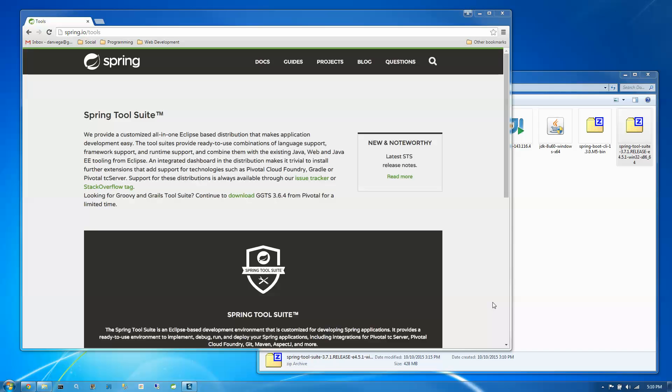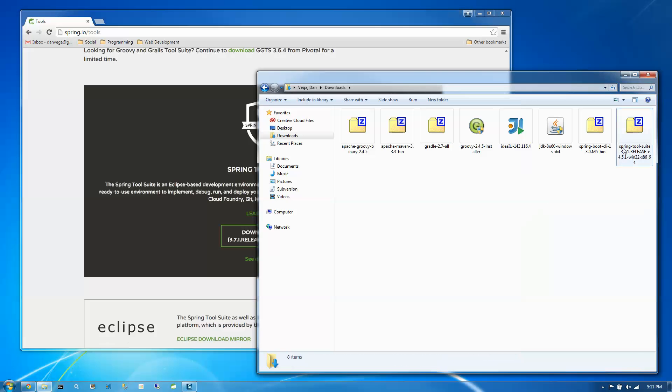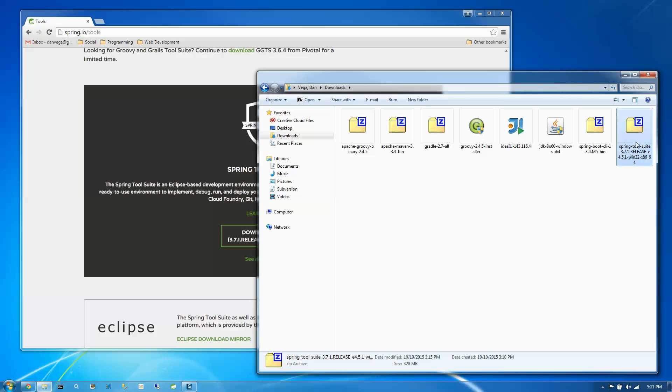So to get started, we're going to head over to spring.io/tools. And about halfway down the page is the download link. At the time of this recording, the current release is 3.7.1. When you download this, I have already done so. It's just a zip file that we're going to extract to somewhere on our hard drive.